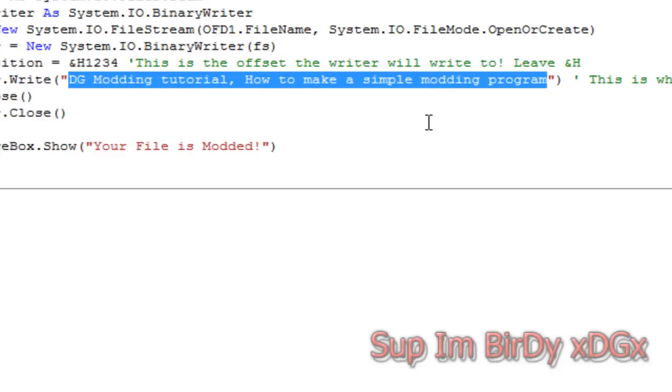So when I show you that this program works, it's going to write DG modding tutorial, how to make a simple modding program. That's what it's going to put in the file.